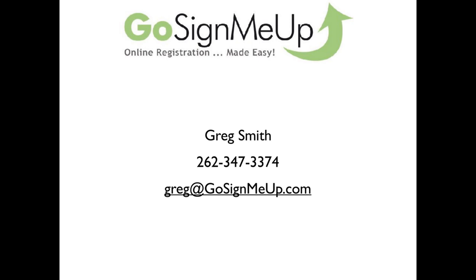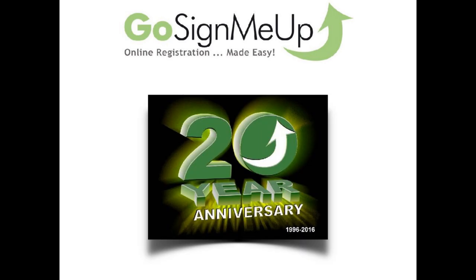We'll come back to the end of the webinar if you didn't get this written down. Before we actually jump into showing you Go Sign Me Up, I wanted to give you just a bit of background with our company. We've been doing this now actually 20 plus years and as a result, you're going to find that we cast a pretty wide net in terms of the solutions we provide.